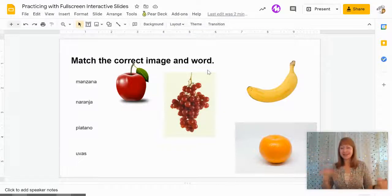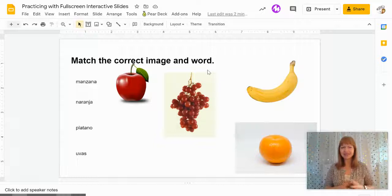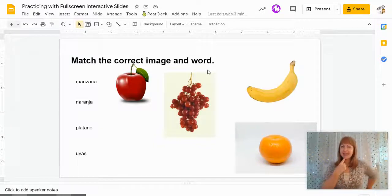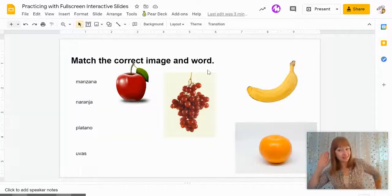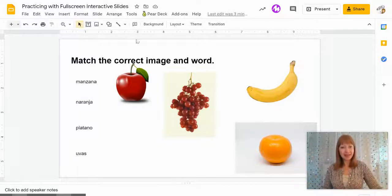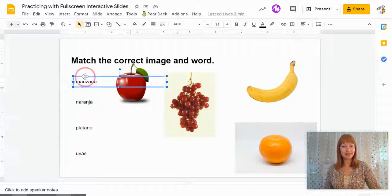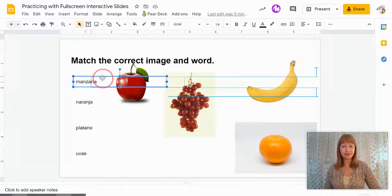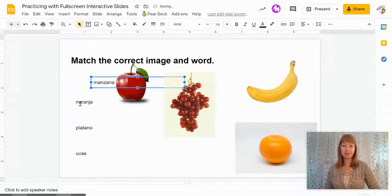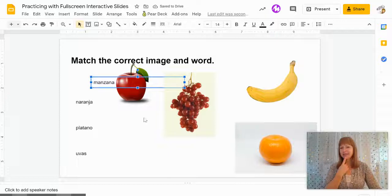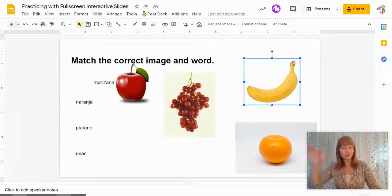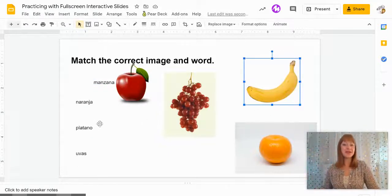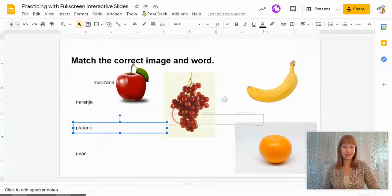So you can create these kind of drag and drop activities and you might say, bueno estudiantes, ¿cuál es la manzana? And then you'd have your class choral respond, it's an apple. Okay so I take the text and I drag it over to the apple. How do you say banana in Spanish? Platano. So then I can move this text over here.